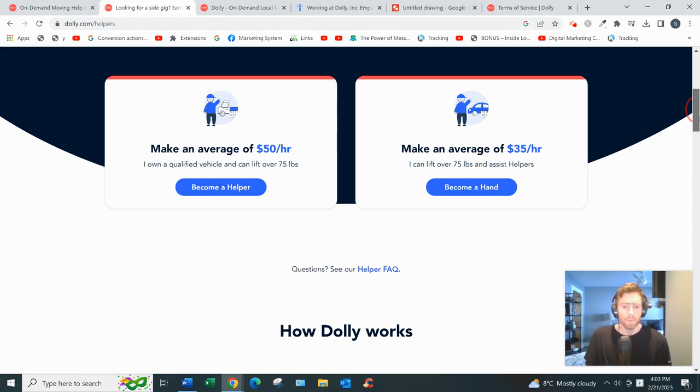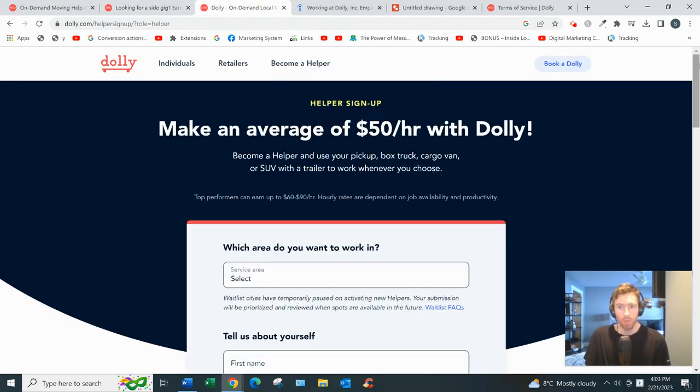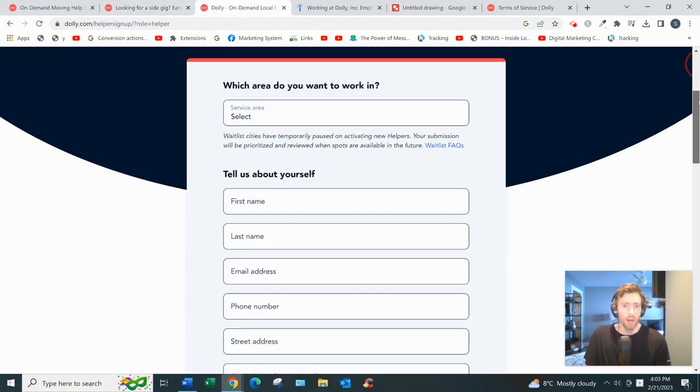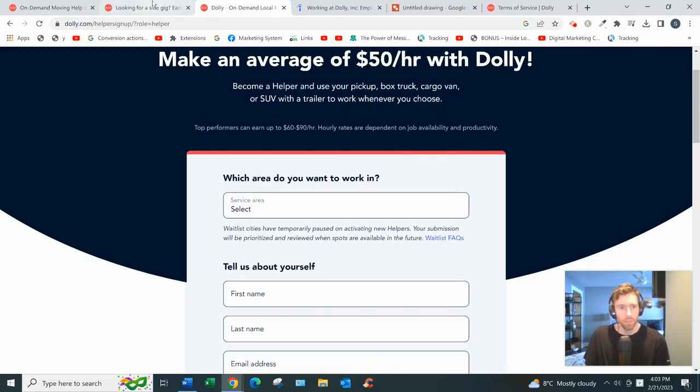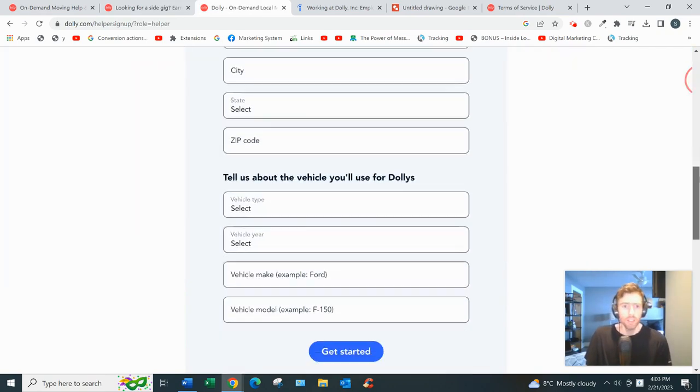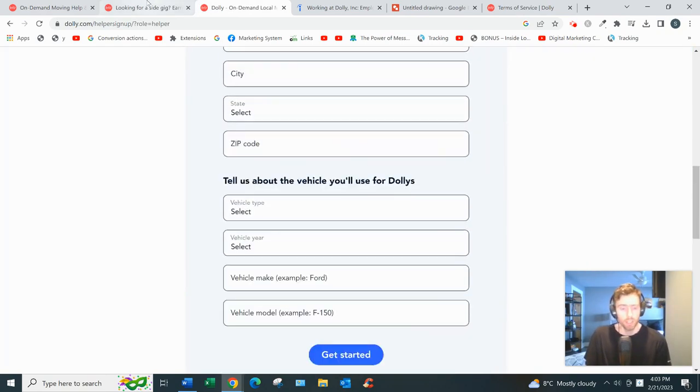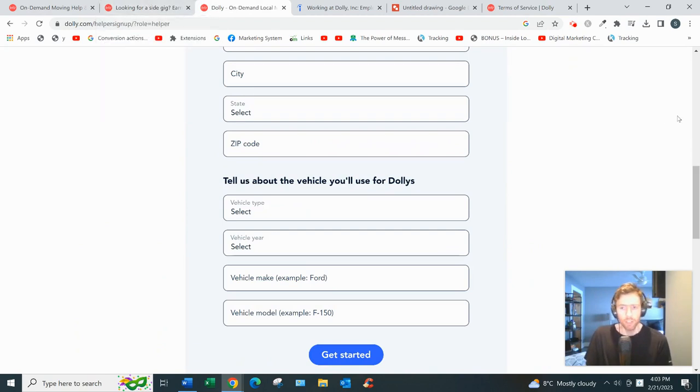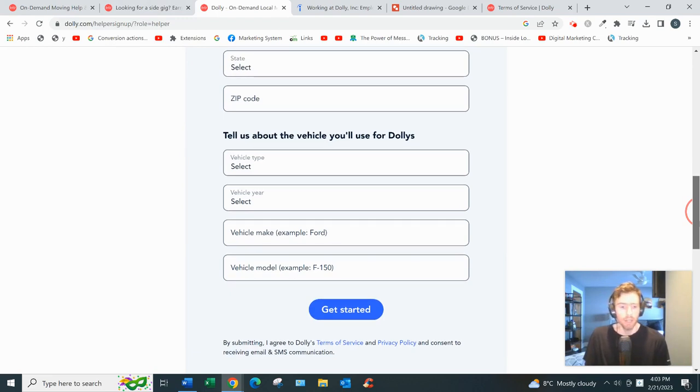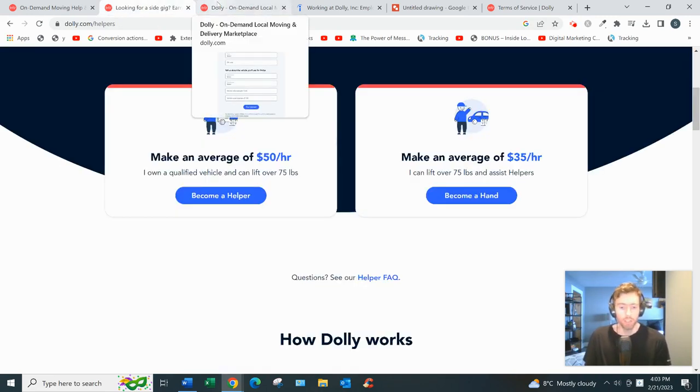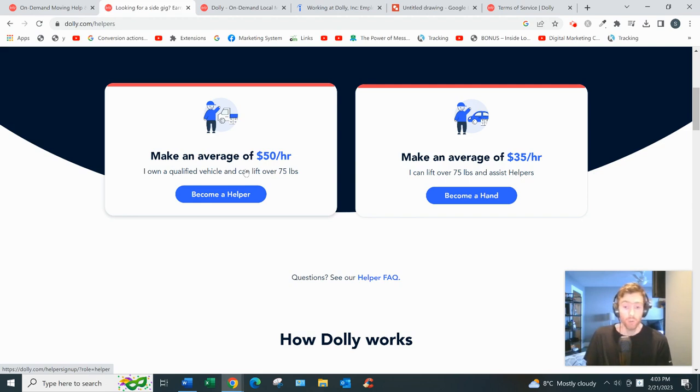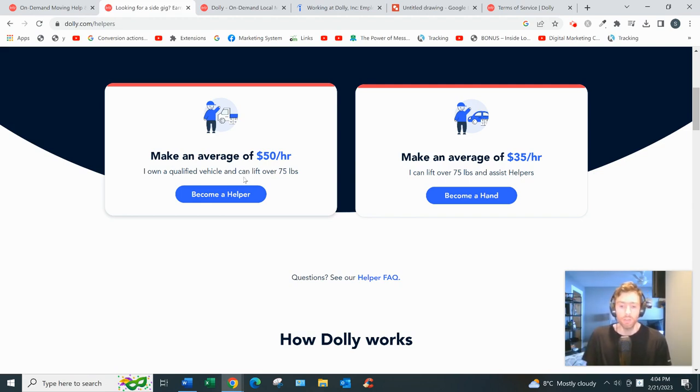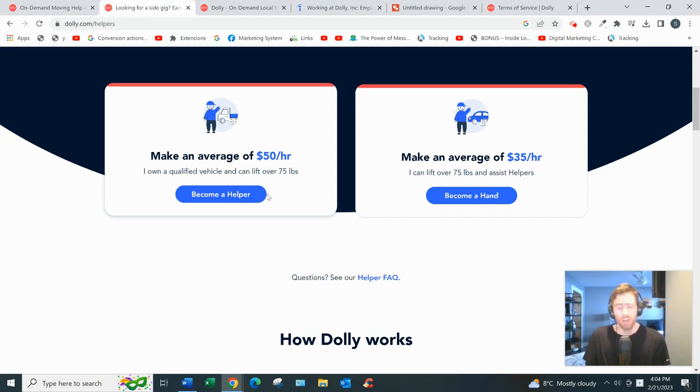If you are interested in one of these, you just click to become a Helper, for example. You come to this page - there's a bit of an application process. They want your name, address, city, vehicle type, all that good stuff. You'll need a driver's license, a selfie, you'll have to have a background check done for both whether you're a Helper or a Hand, and you have to pay for the background check yourself, but it's not that expensive. You'll go through their onboarding and training, then download the app for iOS or Android. It should take between five to ten days from initial application to getting accepted, so it is a bit of a process, but they're not super selective at the same time.